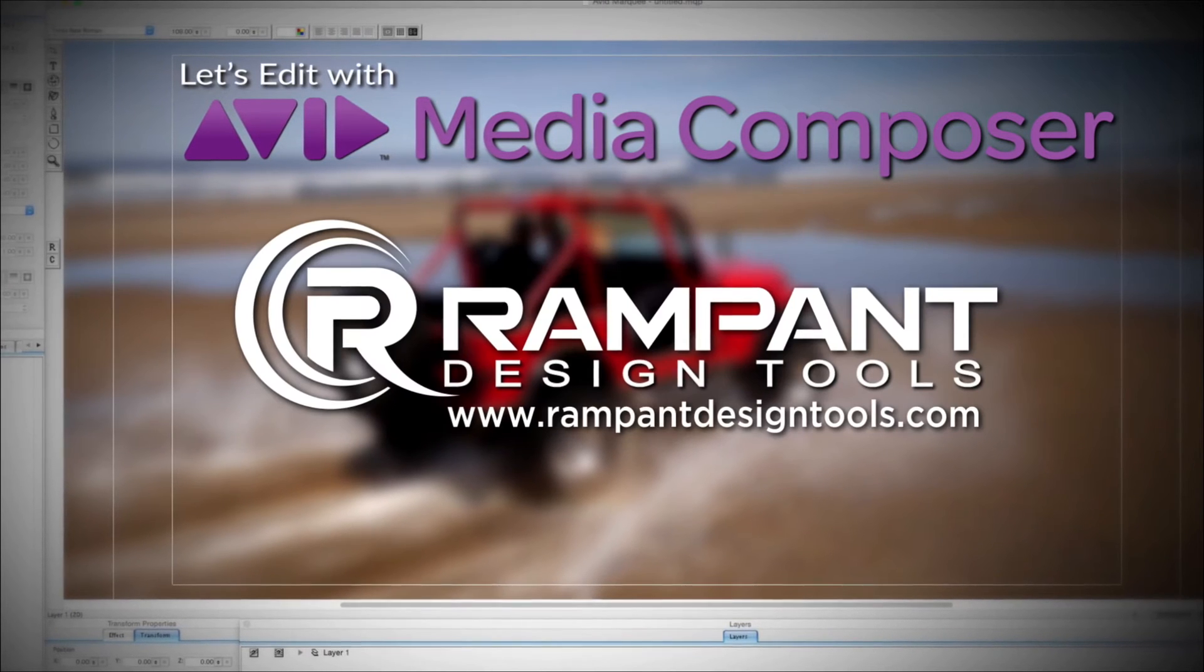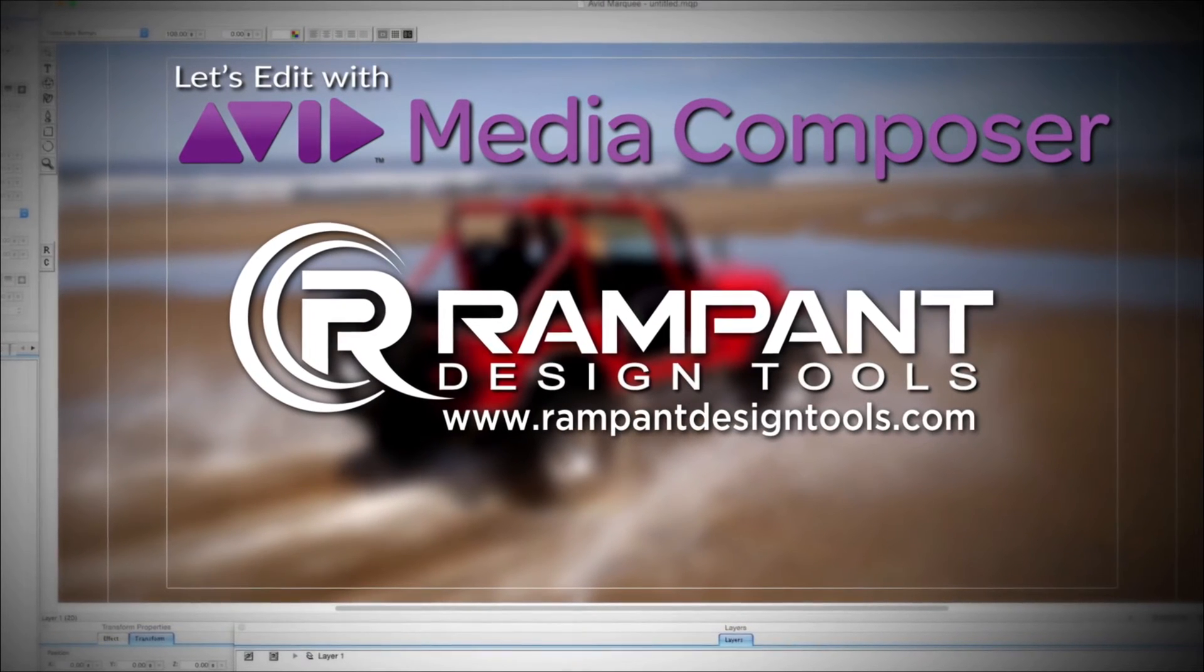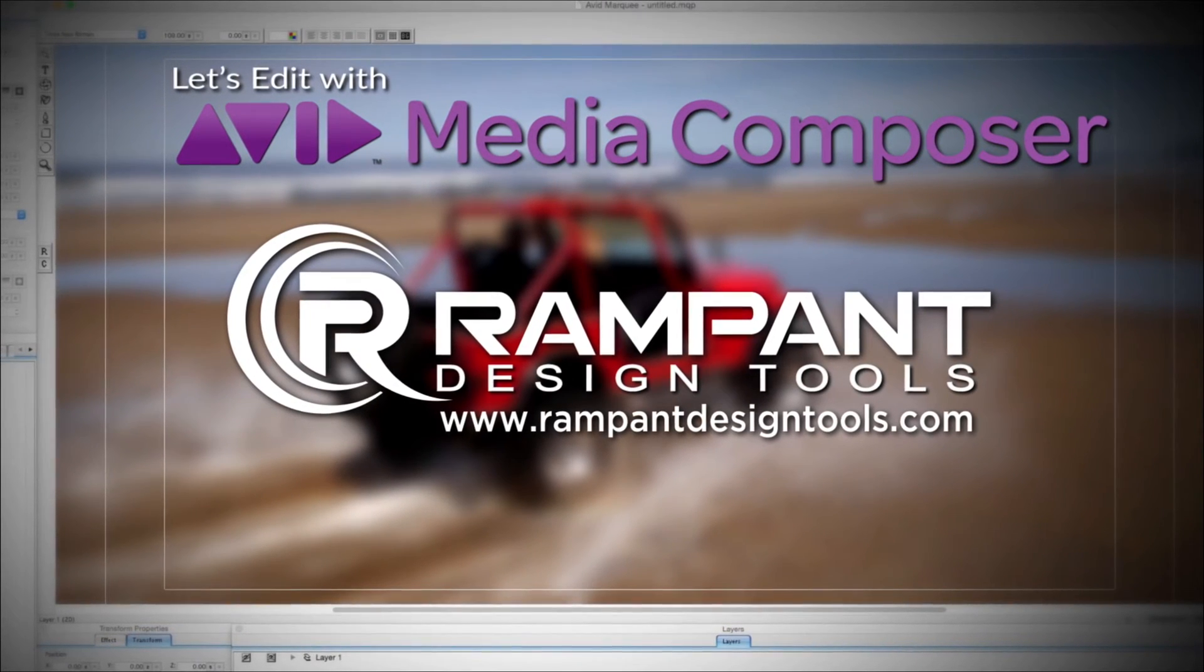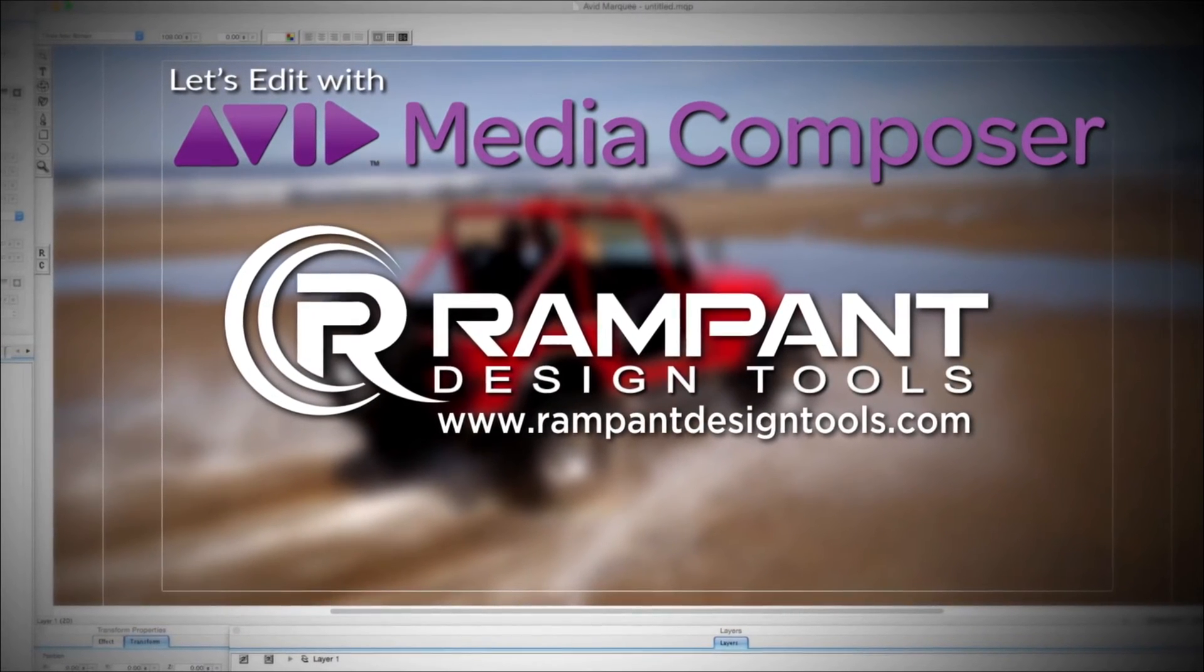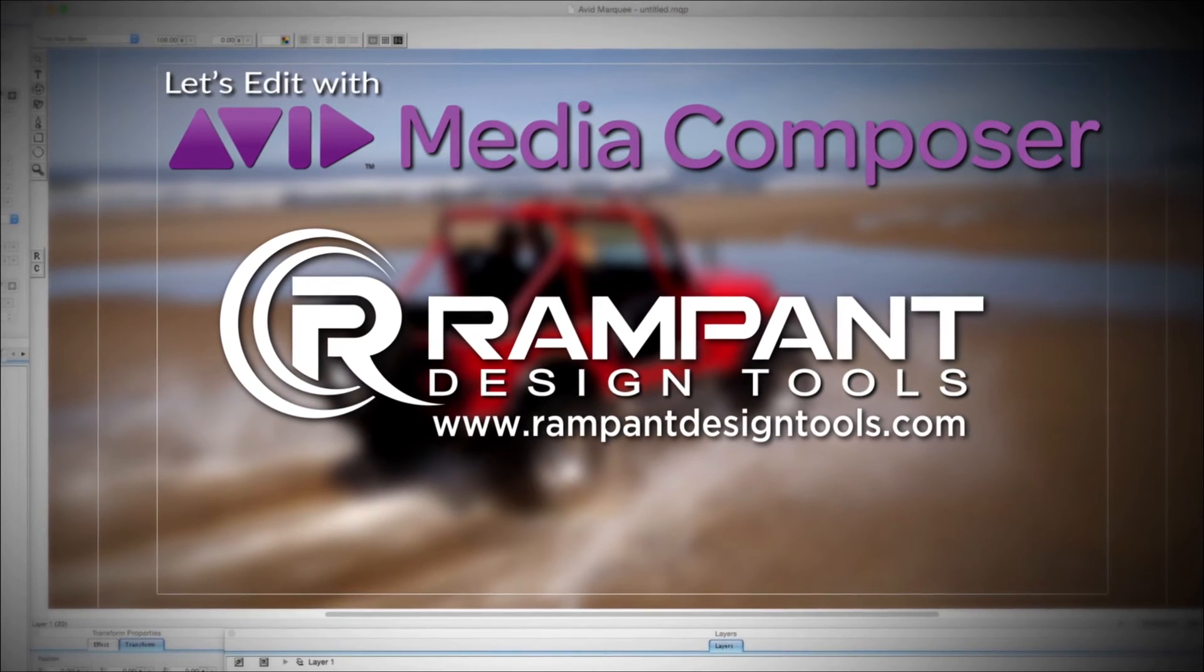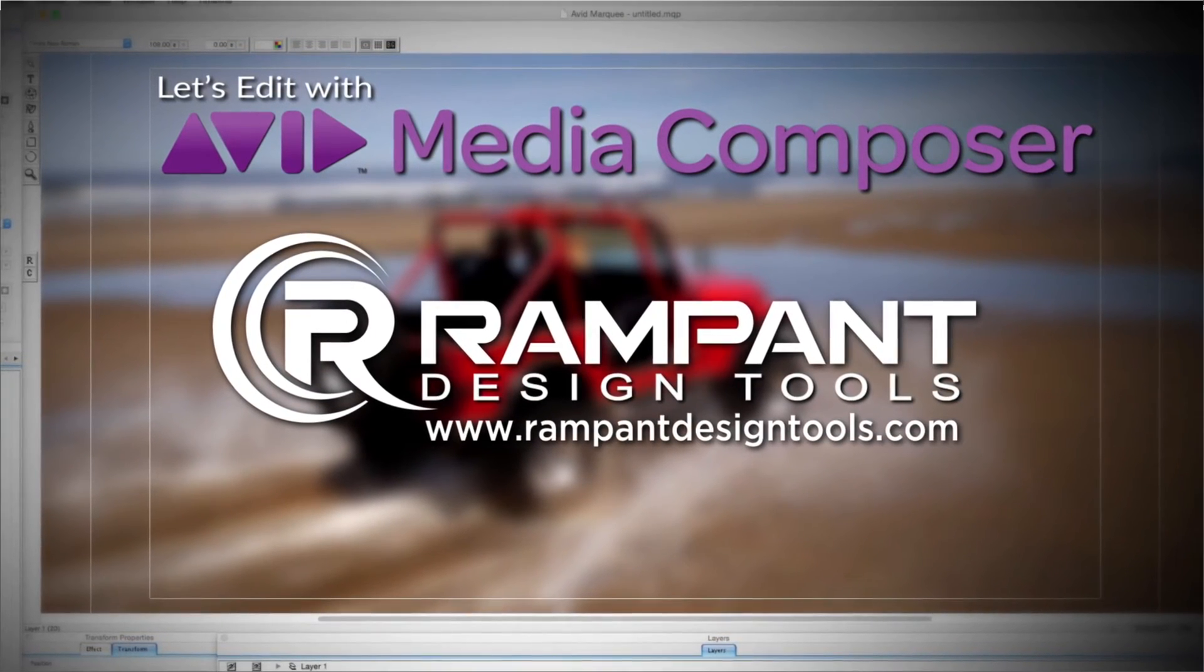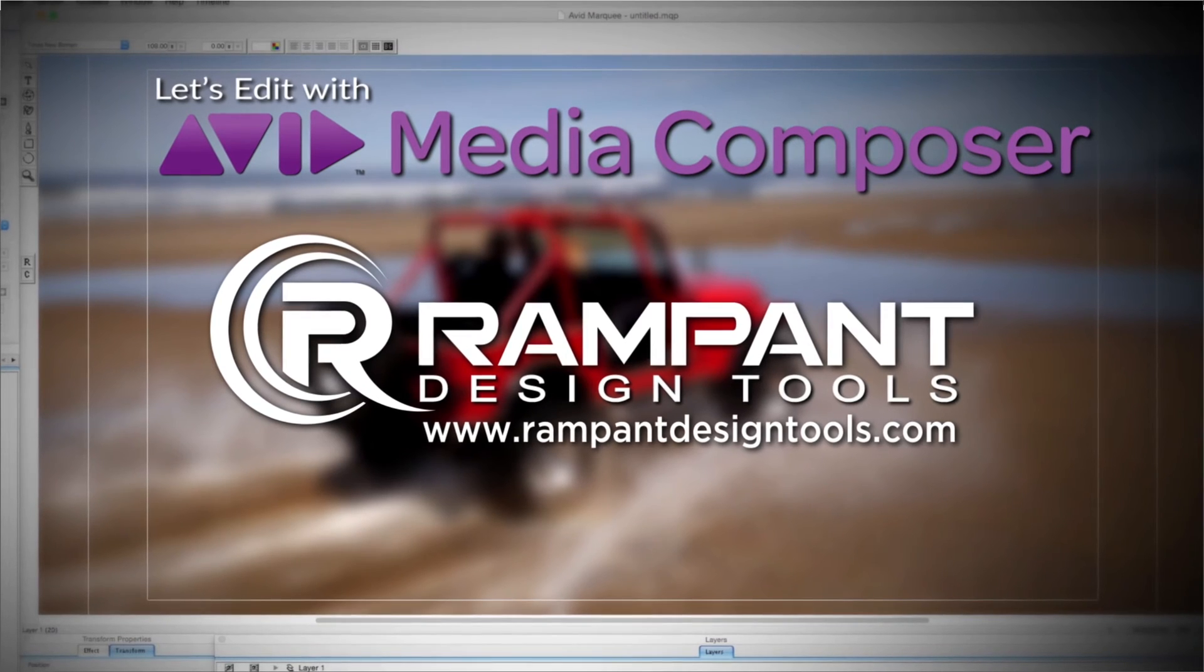And by Rampant Design Tools, creators of QuickTime-based style effects for video and designed to significantly enhance content for editors, visual effects artists, and motion graphic designers.